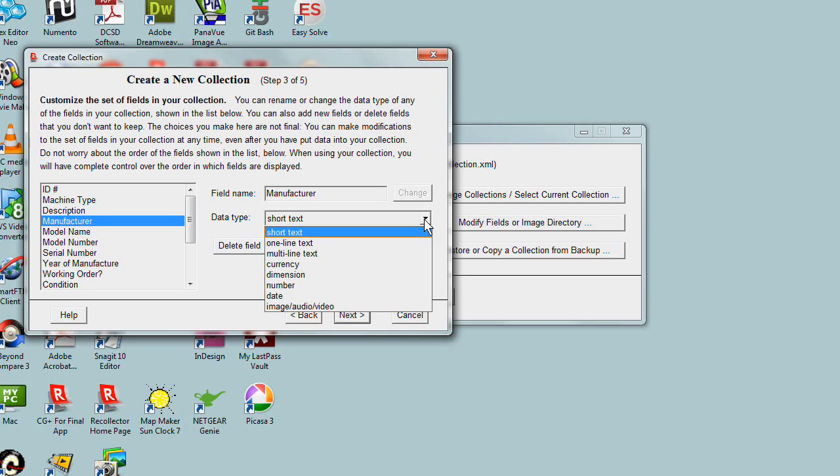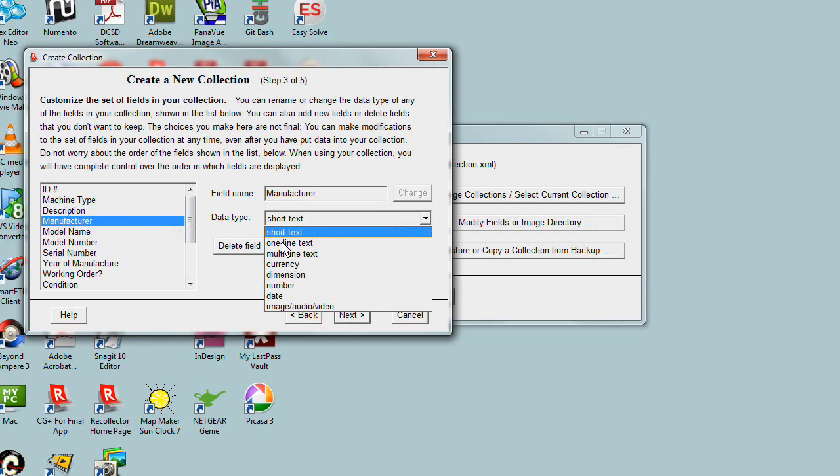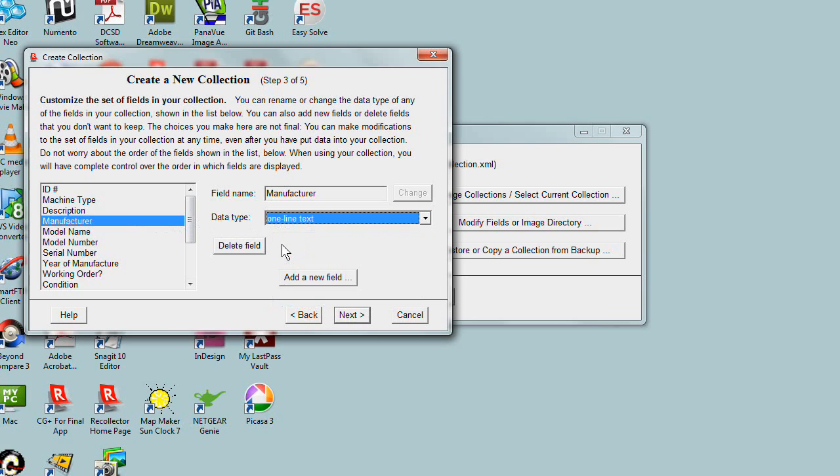The last one is primarily for images, audio, and video. You can also put links to audio and video clips in there, but they're primarily used for images. So let's change manufacturer from short text to one-line text. Probably short text would be fine, but just to show you how you can make these changes.